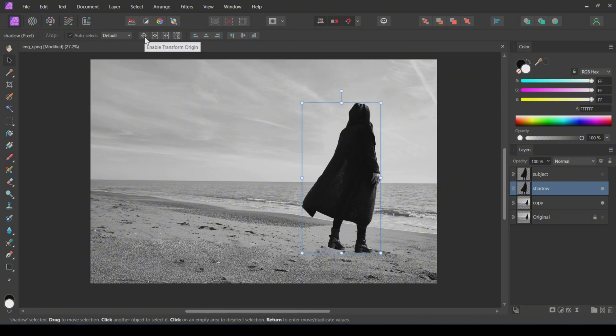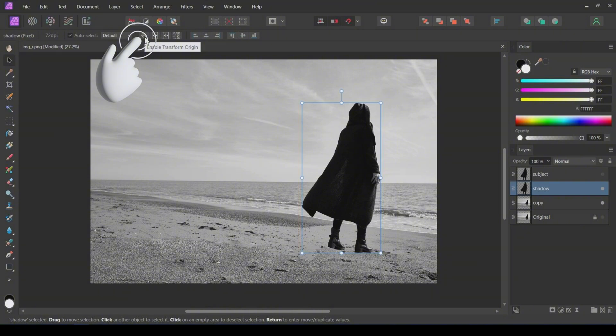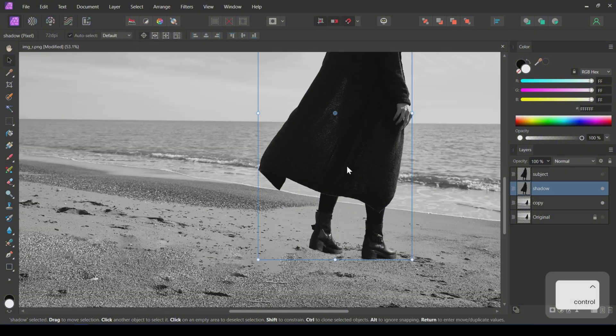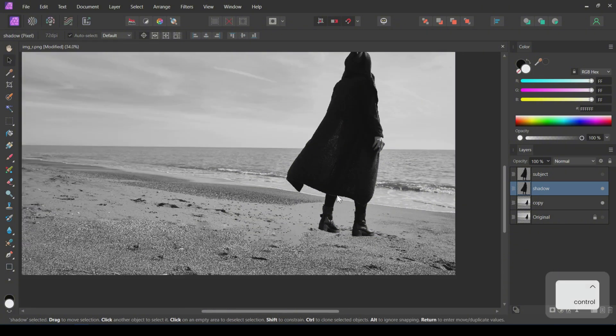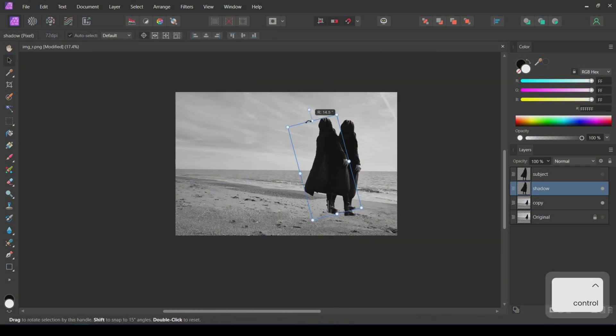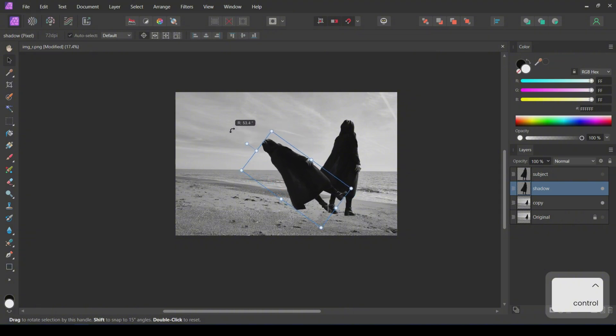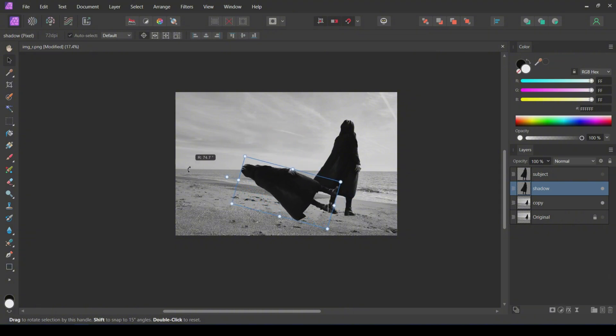While the shadow layer is selected, click on this button to edit the transform origin point. Now I will move this point to the left ankle of the subject. When I rotate the image, it will use this point as the rotation center.